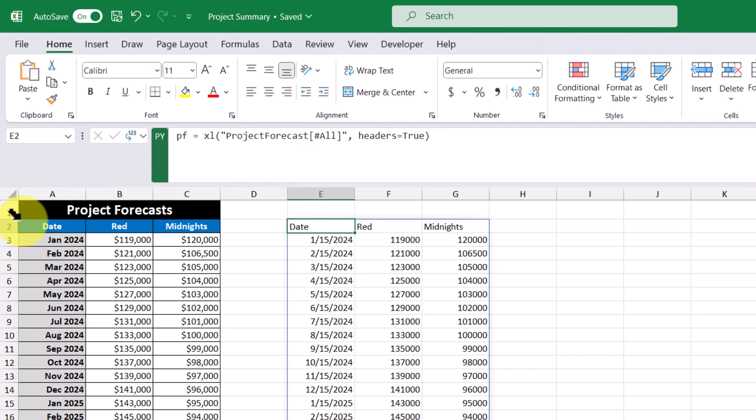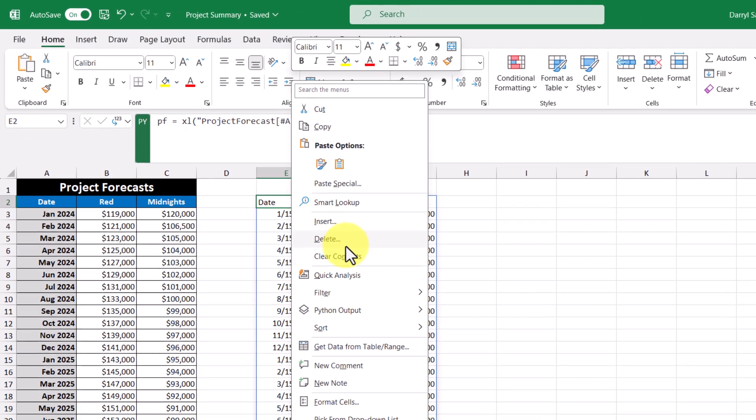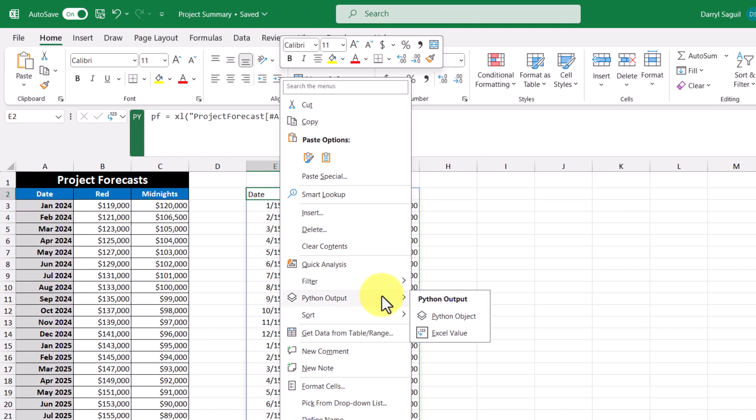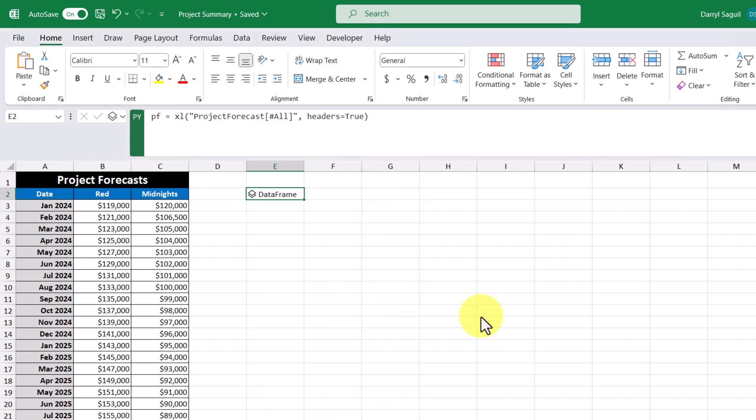And we can see that the result looks identical to our Excel table. By default, the result is shown as Excel values, meaning values show on the worksheet, but we can collapse it into a single cell. And I'll show you how. In this cell here, where the formula currently sits, I right click here, and I click Python output. And by default, it's selecting Excel value. But if I click Python object, then it gets collapsed into a single cell. And it's just called data frame.